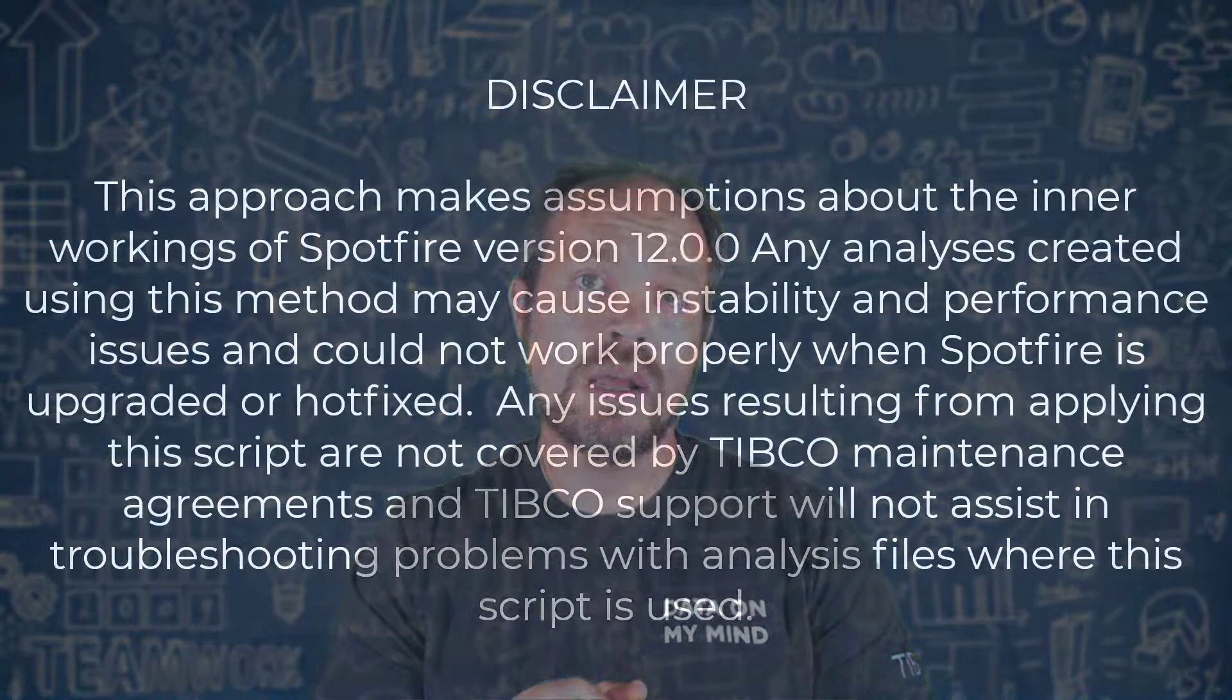Hello again, and welcome to another Dr. Spotfire quick tip video. I'm José Luis Aguirre from TIBCO, and I'm going to show you how to create a JavaScript crosshair for TIBCO Spotfire.